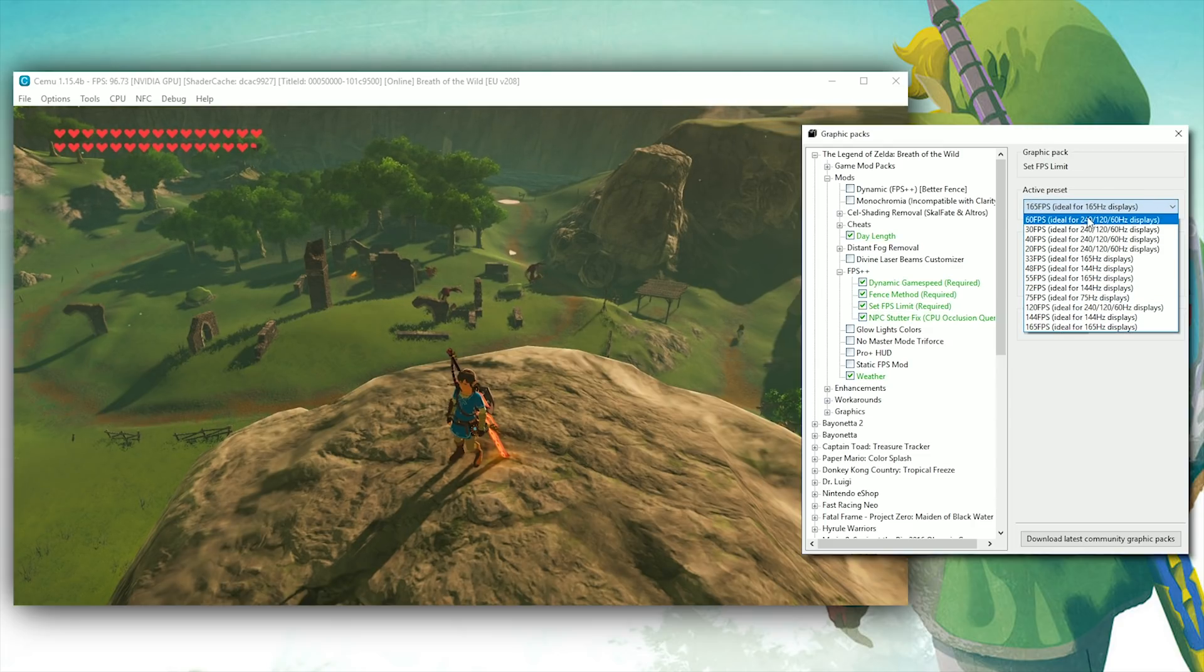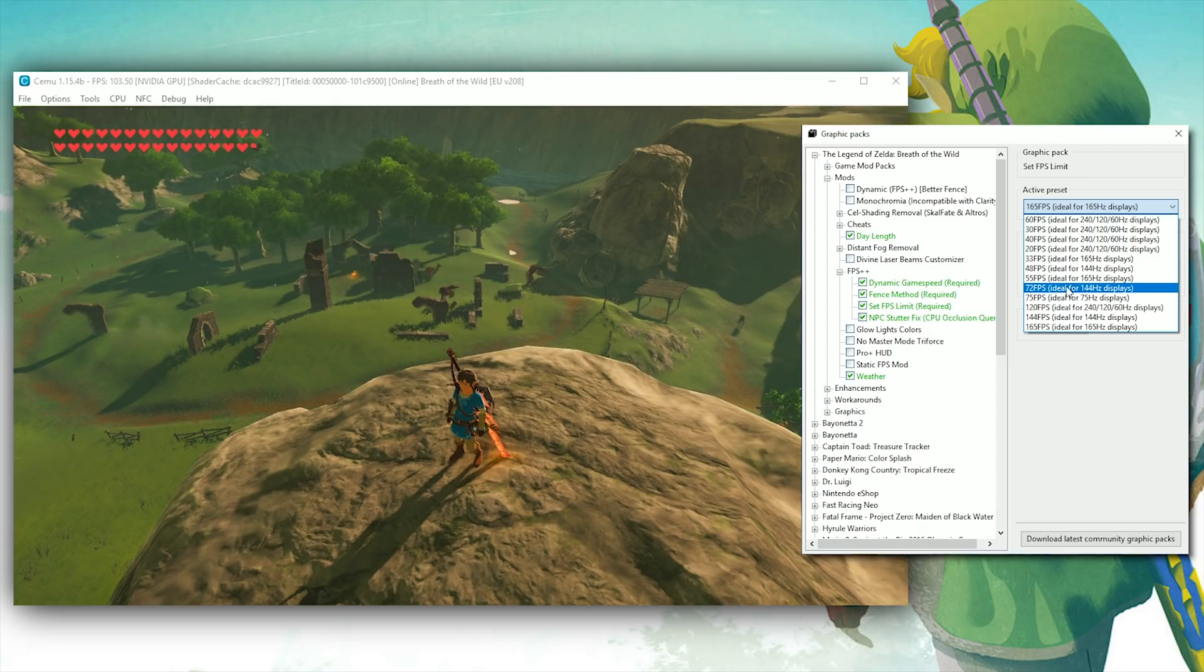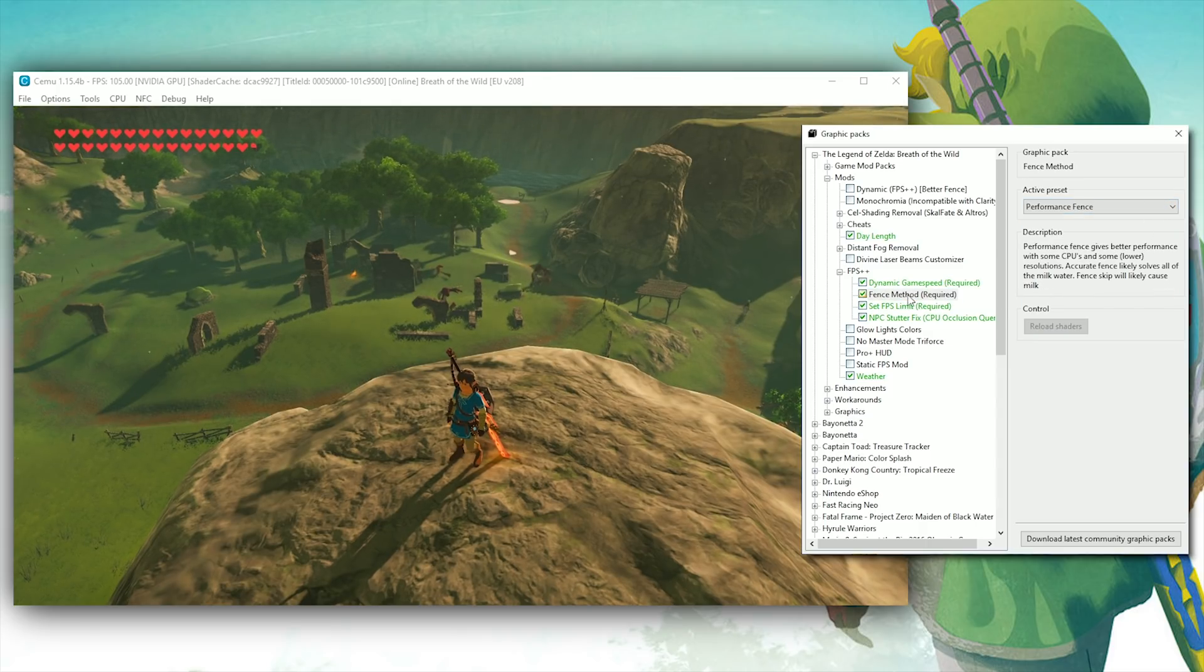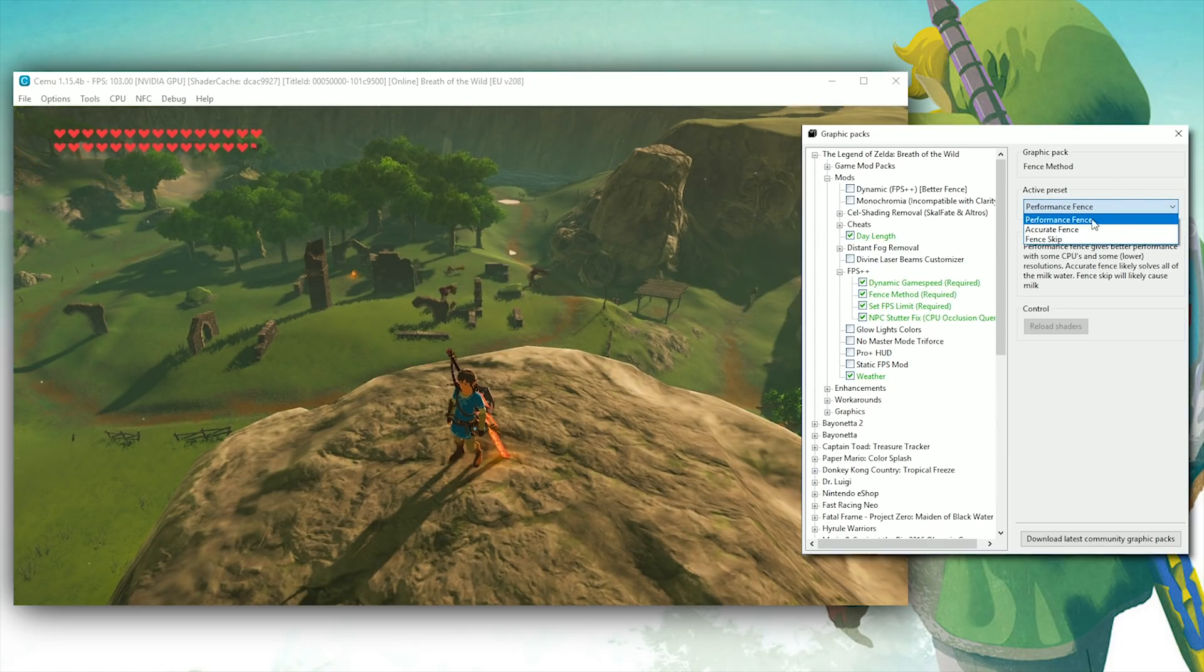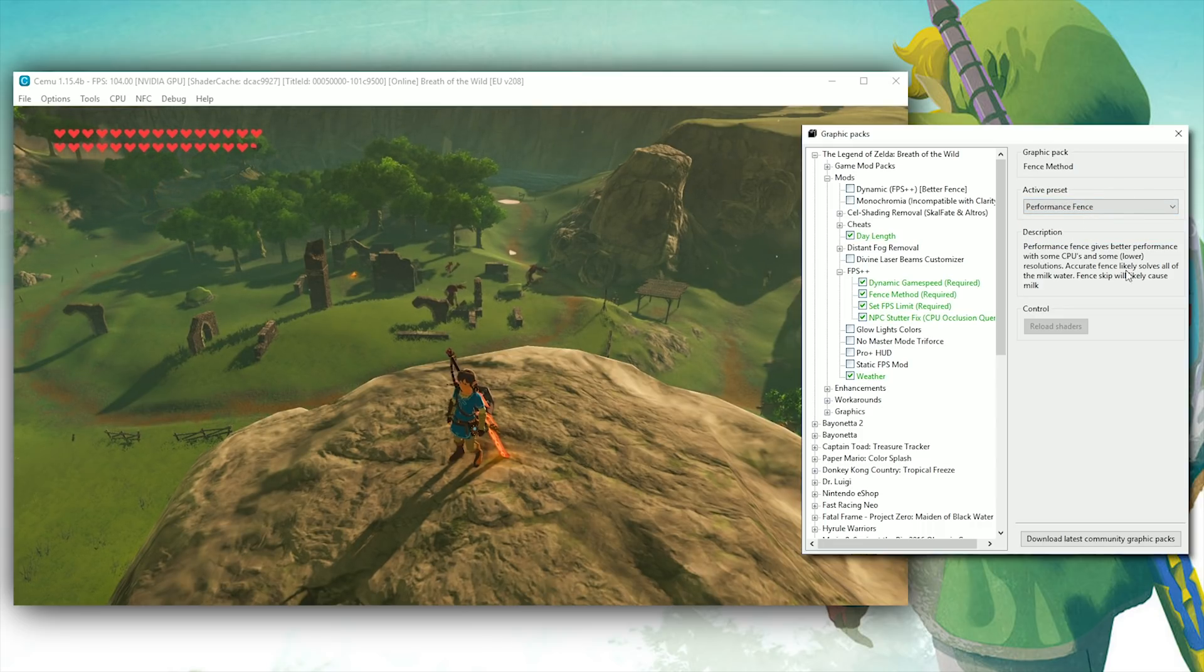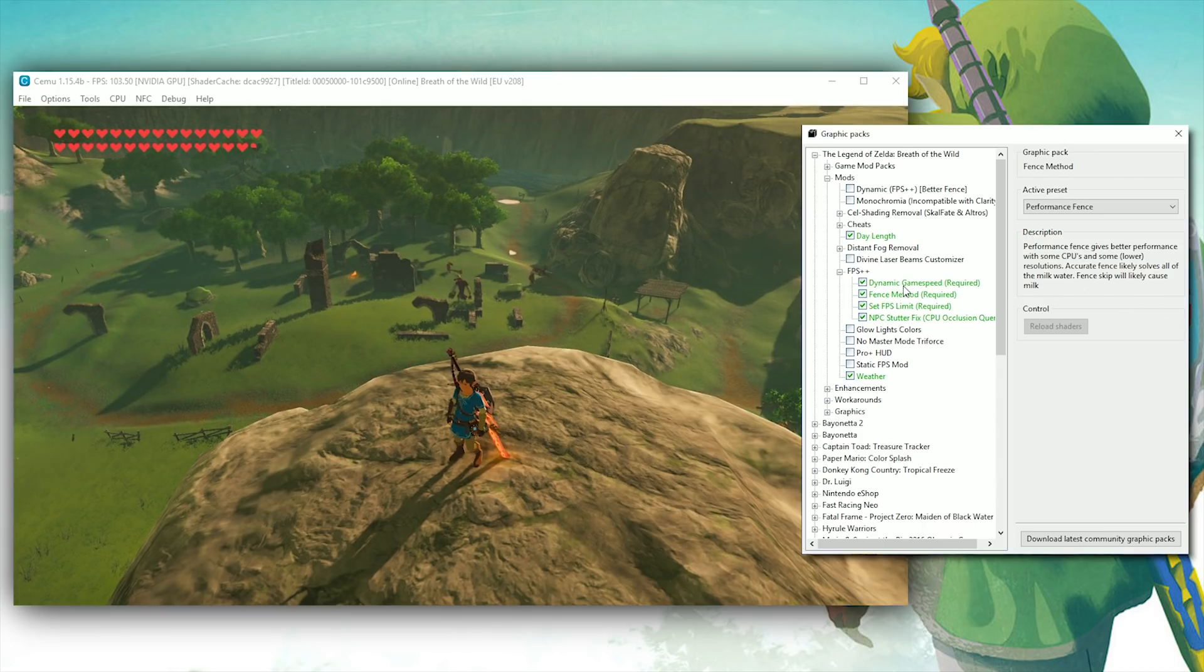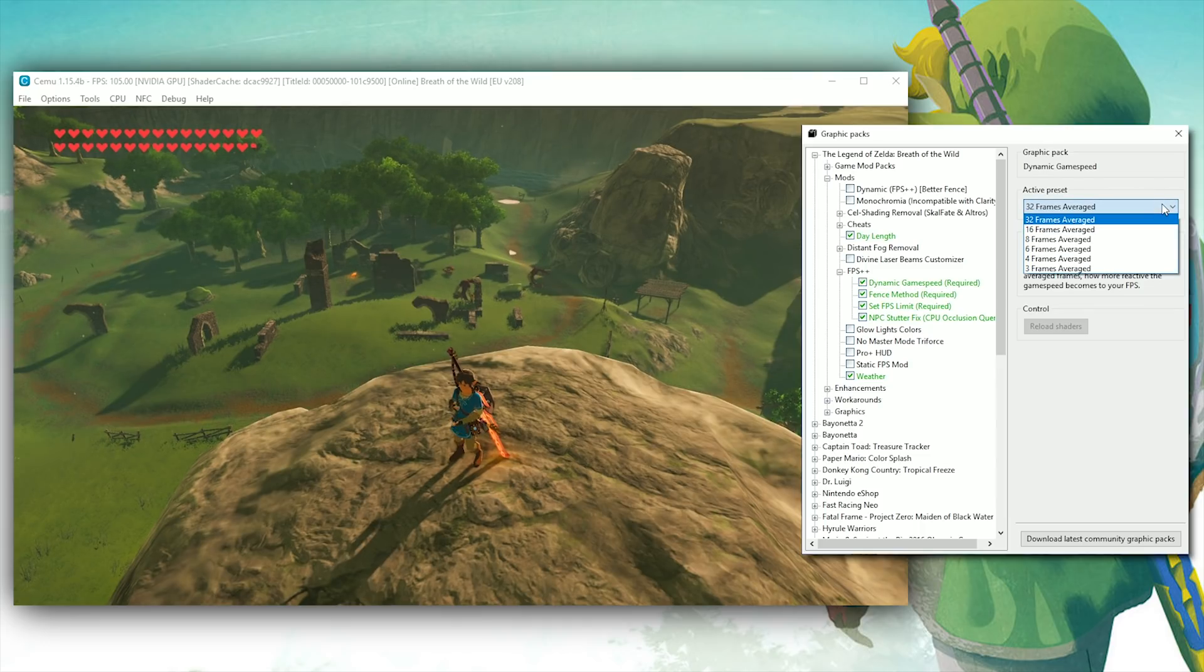For demonstration purposes, I'm using a 165 frames per second cap, however, you yourself should use either 60 or 72 depending on the screen refresh of your monitor, and you should also be using this performance fence if you want the best performance out of your game. This is in fact the better fence which I discussed in my video only yesterday. Finally, in relation to this new FPS++ upgrade, you're also going to want to have this Dynamic Game Speed turned on.